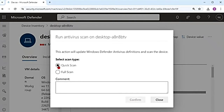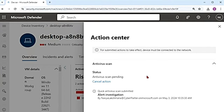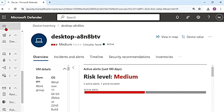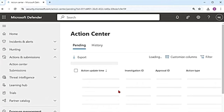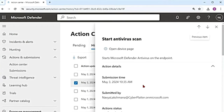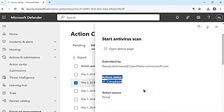I'm going to select quick scan for now, add a comment 'alert investigation' in the comment section, and then confirm. Once you confirm, this activity gets registered in the action center. You can come back after some time, go to the action center and check — it will be there. If I go to the main menu, scroll up under actions and submissions, and go to action center, then go to history, I can see that antivirus scan was started, submitted by me, with a submission time, and the status says completed.